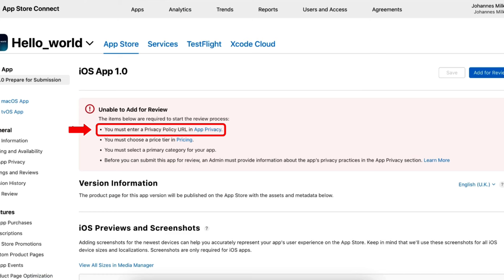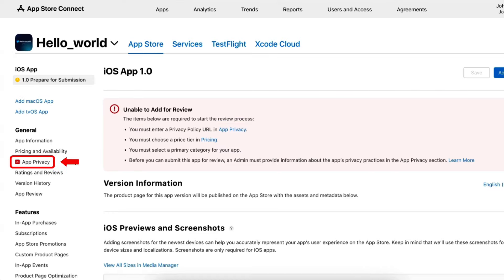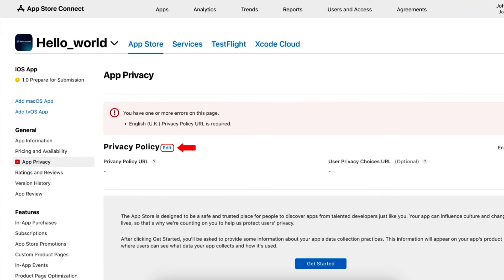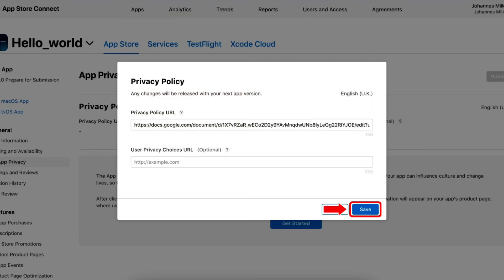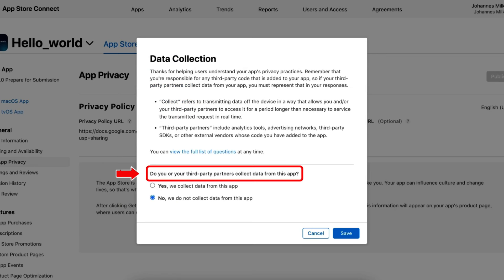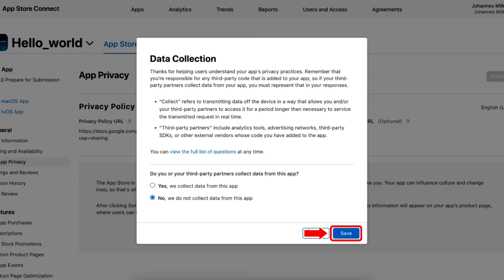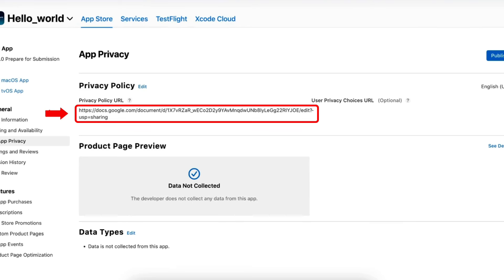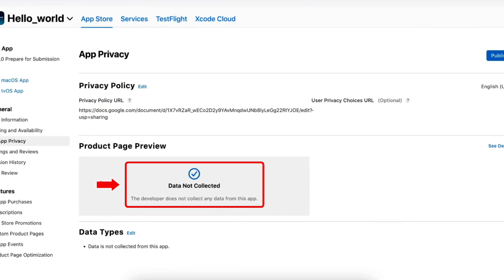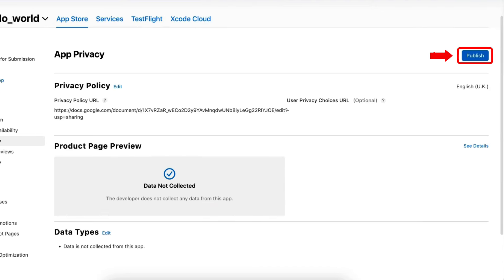Now let's move to the second error: you must enter a privacy policy URL in App Privacy. To solve this, navigate to the App Privacy section and then click on Add to add the privacy policy URL and then click on Save. After that, click here and select the option accordingly and then click on Save. Here you can see we have added our privacy policy URL and declared that our app does not collect any sort of data. After that, click on Publish to publish our app's privacy responses.